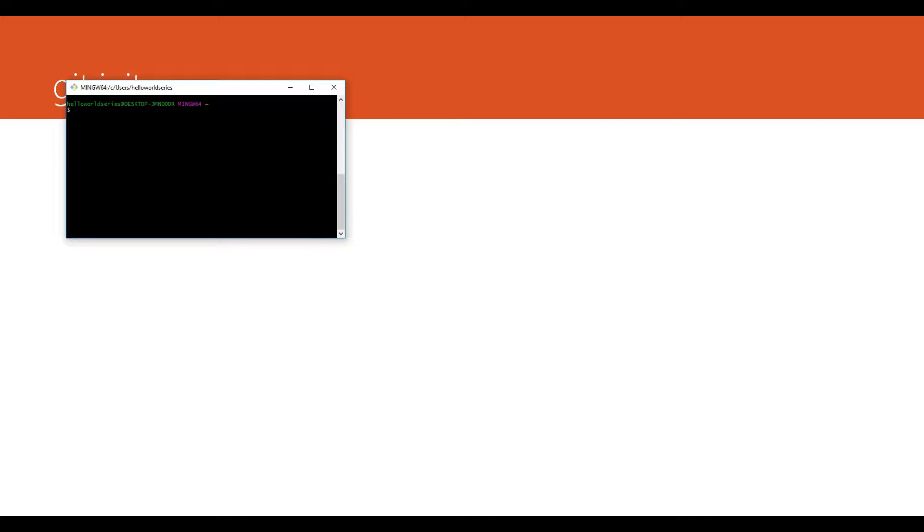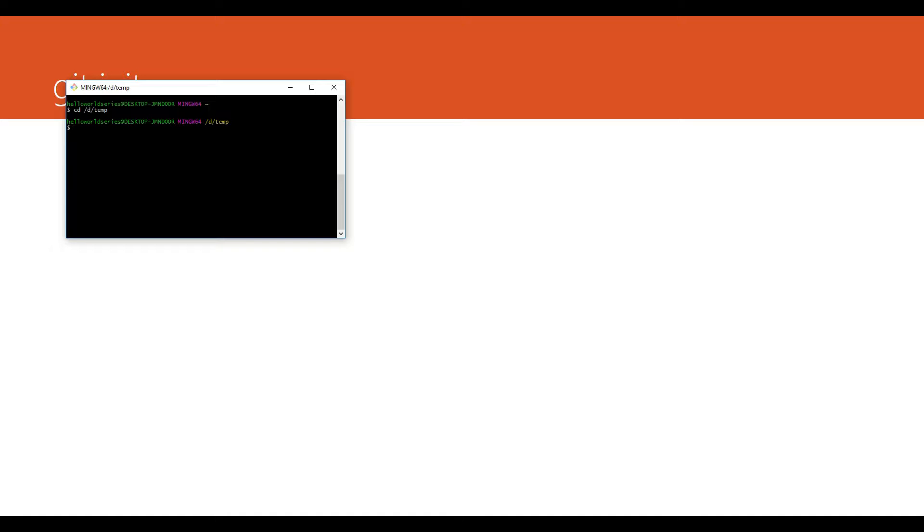So this is the Git Bash and let me go to one directory which is temp directory. I mean d drive and temp directory. Now let me write one command which is git init.